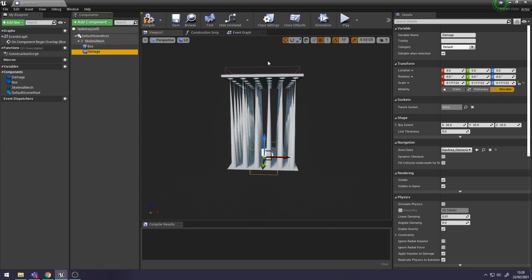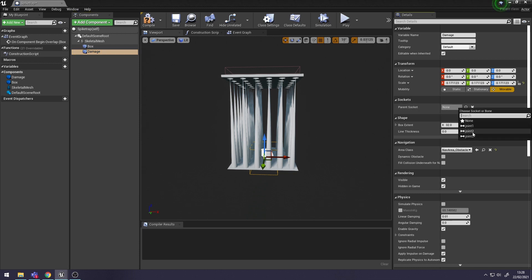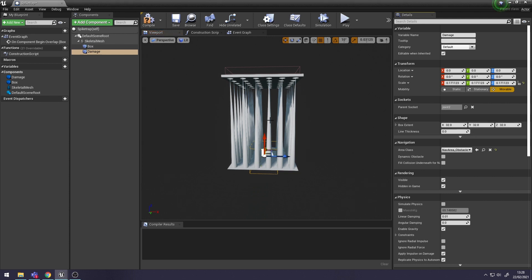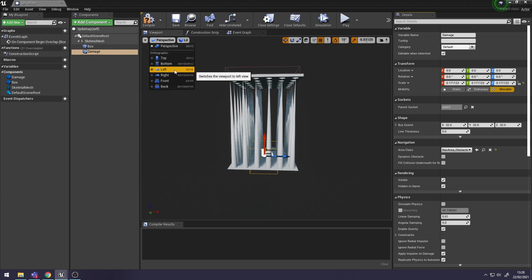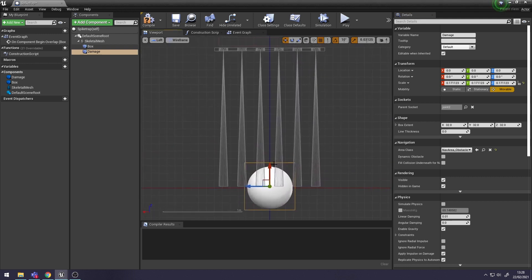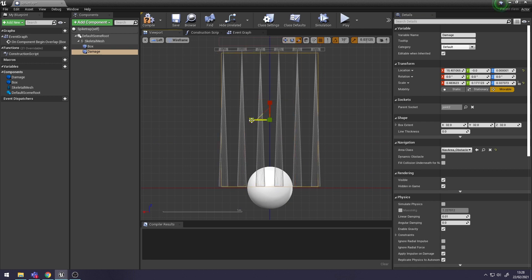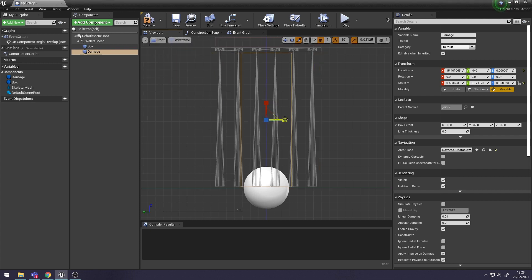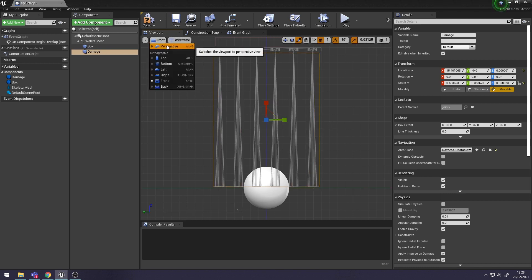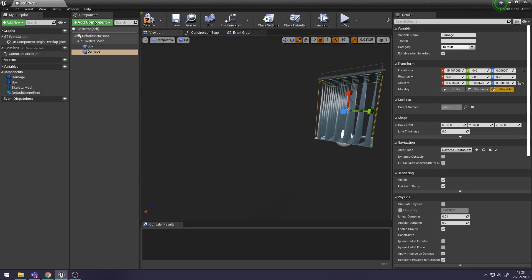With your Box Collision selected, go to Details, down to Sockets, and then Parent Socket. Click the Magnifying Glass and you want to attach it to Joint 2 as that's the one that moves up. Now we just need to make it the same width as the spikes. Move it up and scale it up so it's the same size.